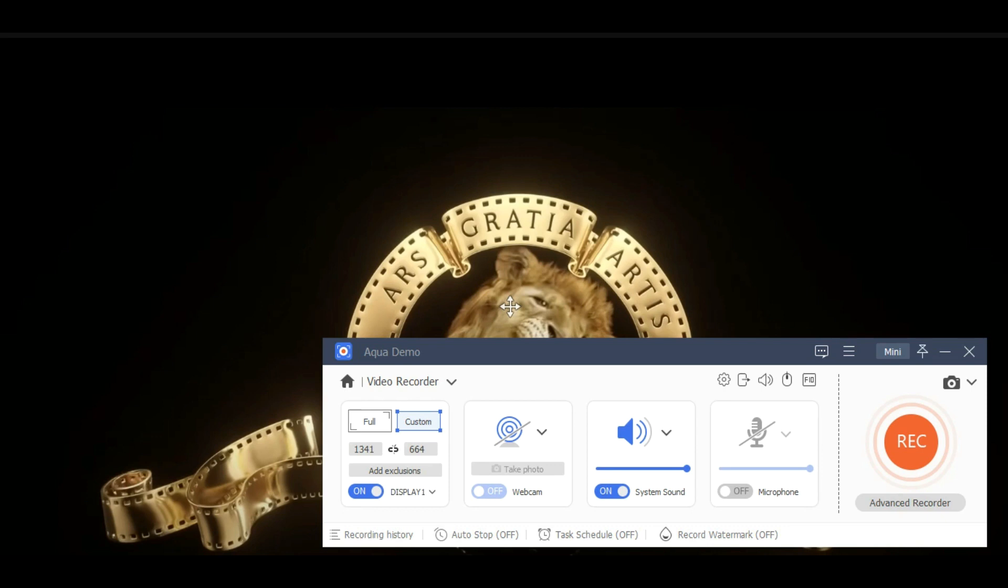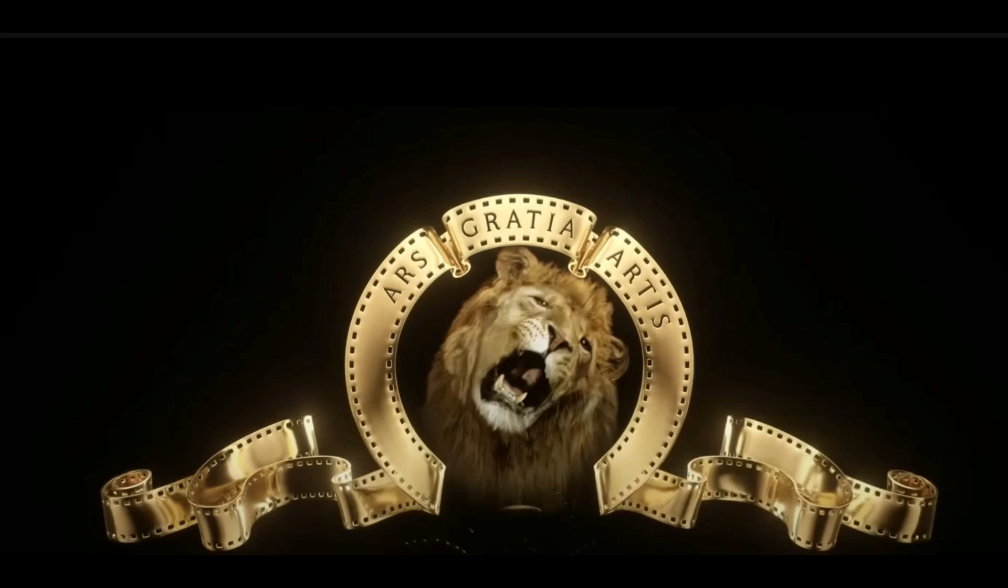To start the recording, select the red record button and play the video from the Firestick you want to record. Your screen will display the recording taskbar. You have the option to hold or pause the recording.